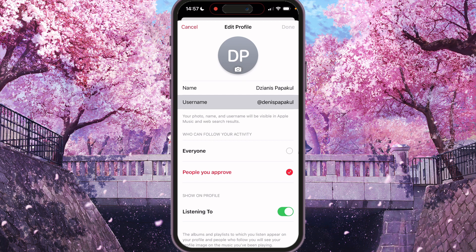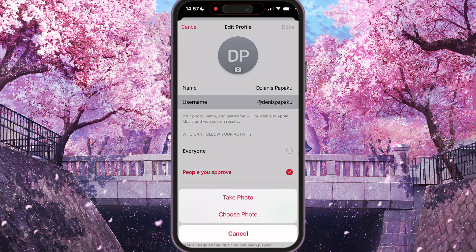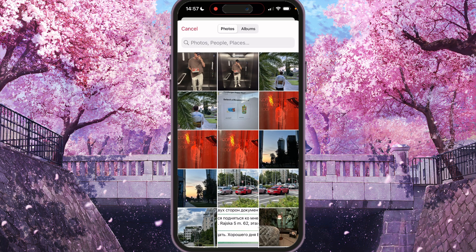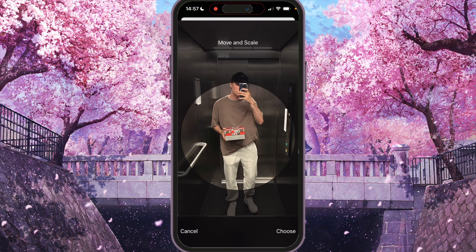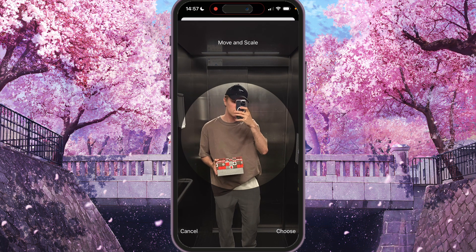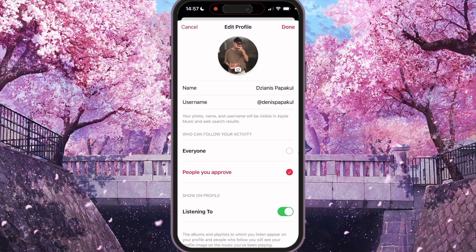To change your profile picture, press your avatar — that's the DP. You have a few options: take a photo or choose a photo. Choose photo is the better option — select the photo you want to set, click the photo, for example this one, and choose it.